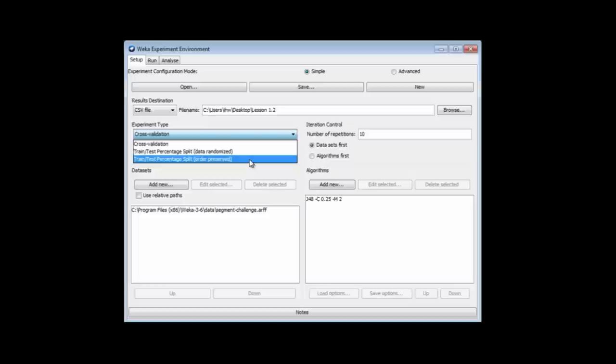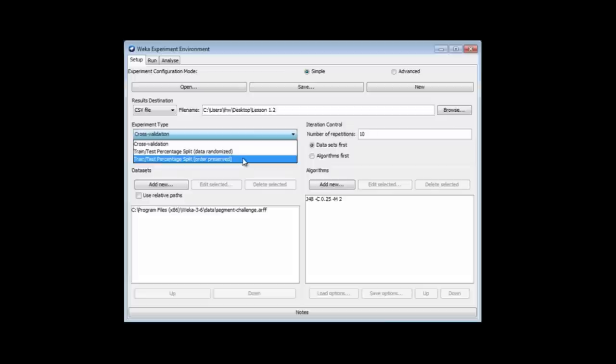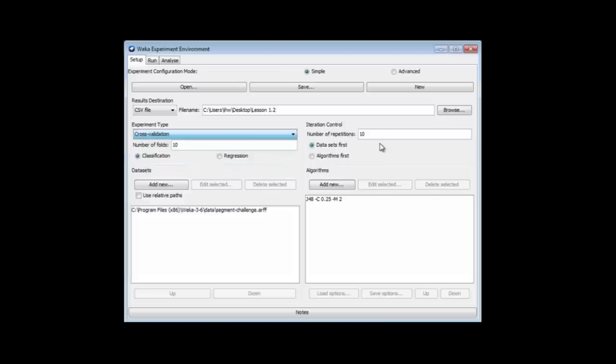The reason for that is that there's no way of specifying a separate test file in the experimenter. To do that, you would glue the training set and test set together, and preserve the order, and specify the appropriate percentage so that those last instances were used as the test set. Normally, if we're not doing that, we just randomize things for the percentage split. We've got the number of repetitions. We've repeated the whole thing ten times, but we could have repeated it a hundred times.